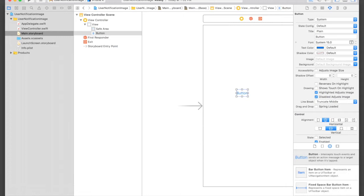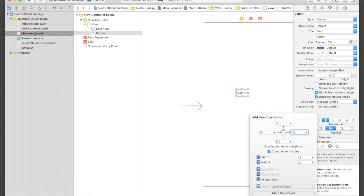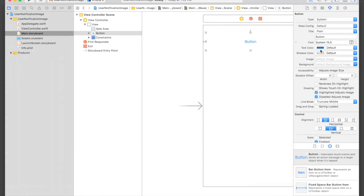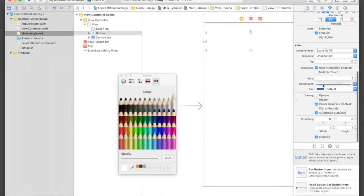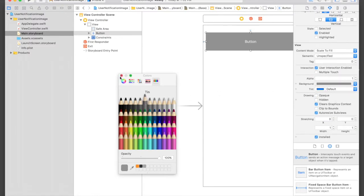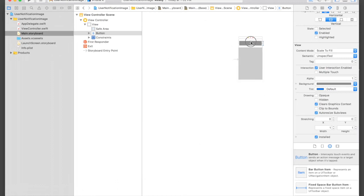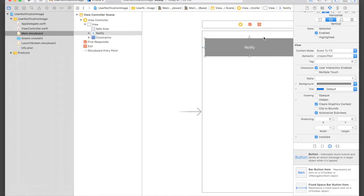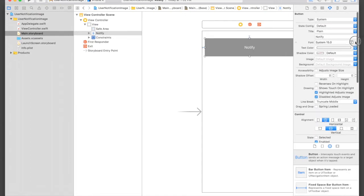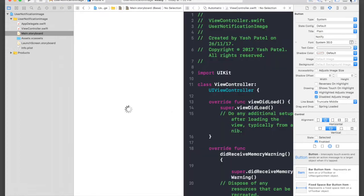I'll add constraints: 10 from top, 10 from left, 10 from right, and the height will be 75. Add four constraints. For text color we'll say white and for background color we'll say gray — gray looks good. Double-click the button and say 'Notify', and I'll bump up the text size to 30. Okay, we are done.